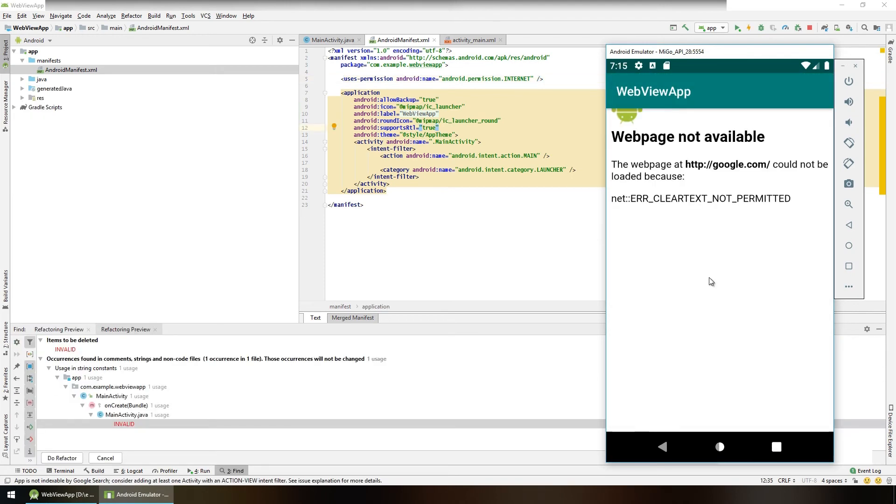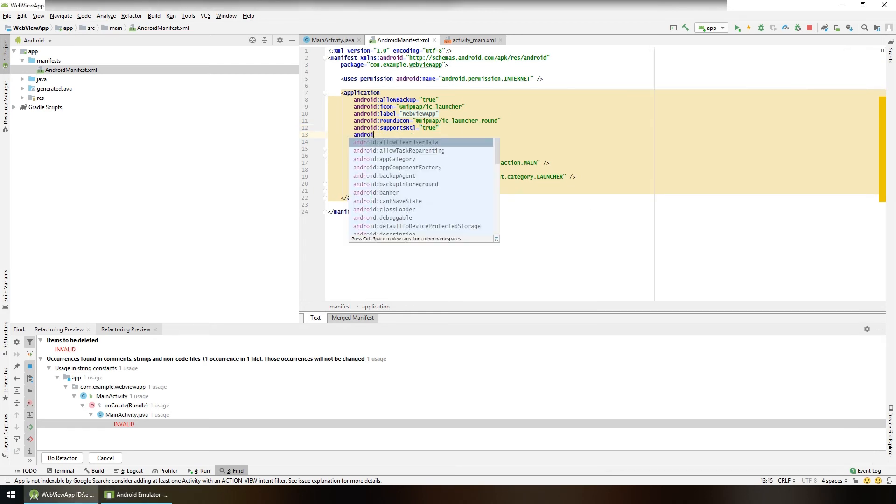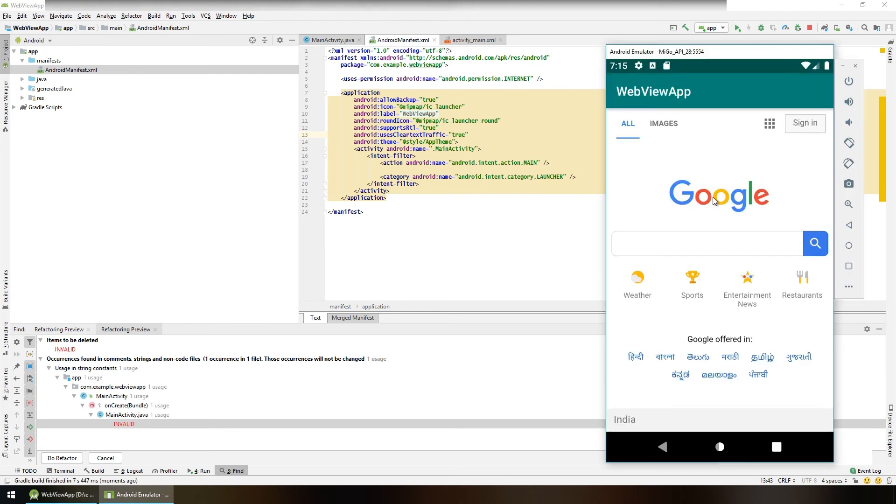If you get this error 'clear text not permitted', then go to the manifest file and set android:usesCleartextTraffic to true. Launch the app again. And now you can see the URL google.com has loaded in our WebView.